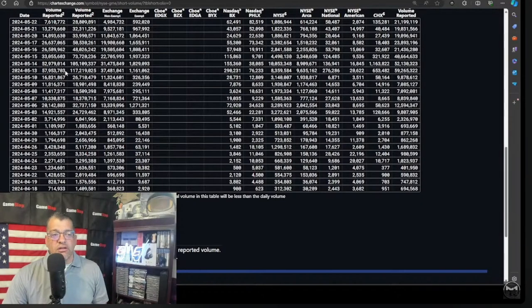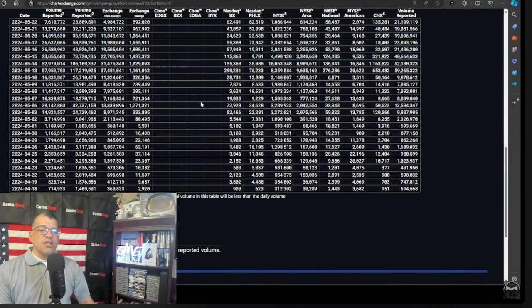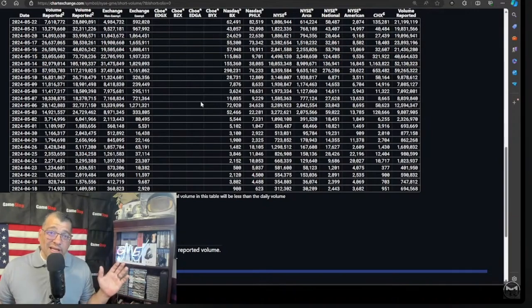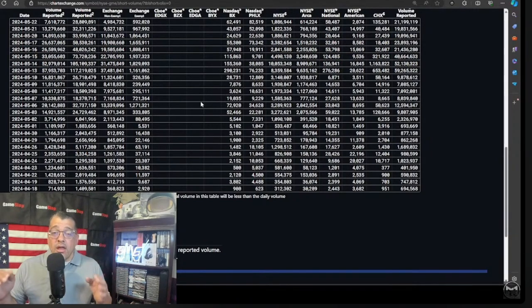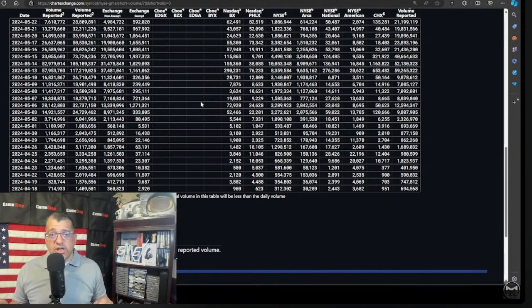Now look at the amount of shares that were short. What I'm telling you is just by doing simple math, and I'm not really good at math. Hey, all the volume in the world, how in the hell are they going to deliver these shares? How are they?